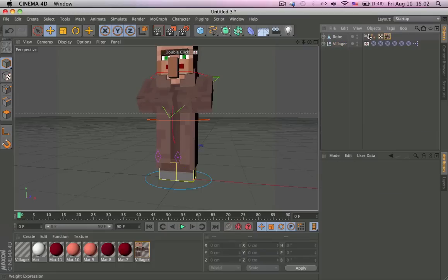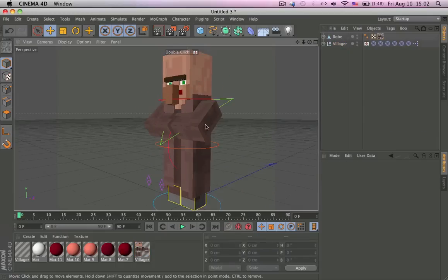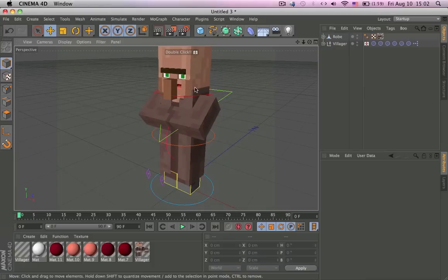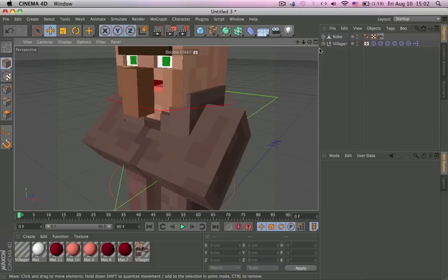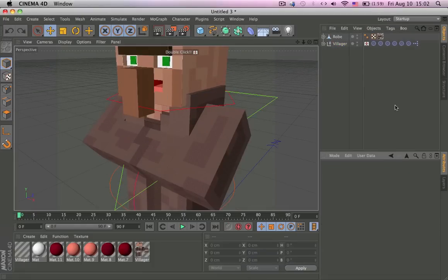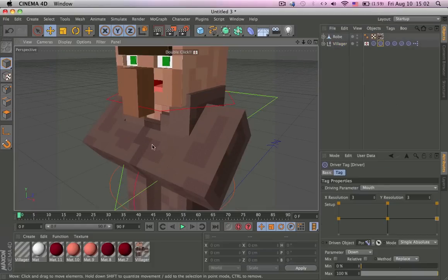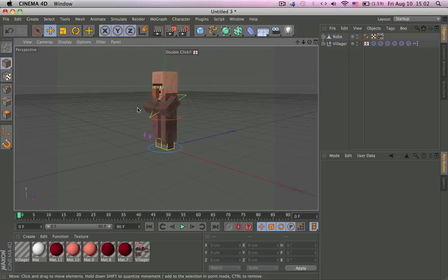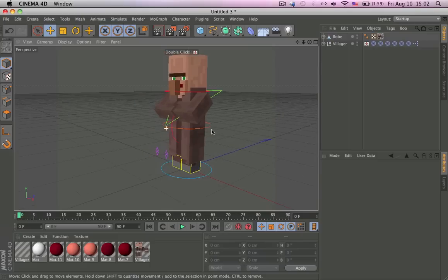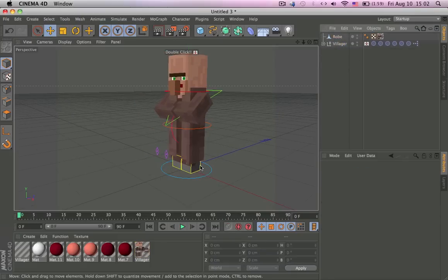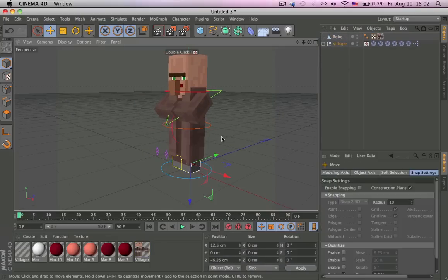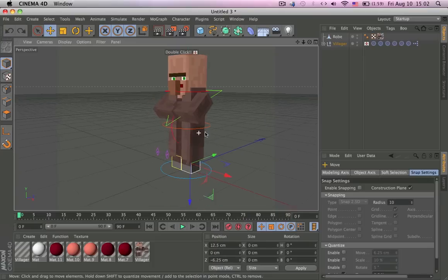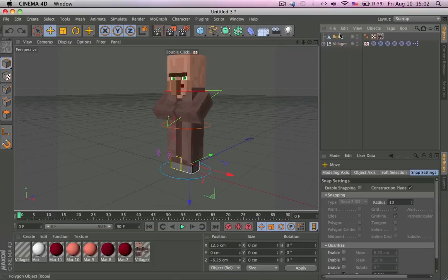And by the way I did the IK and everything, and I also made the mouth and the eyebrows into user data and everything. So let's get these robes to work. Look when you move the legs it goes through the robes.